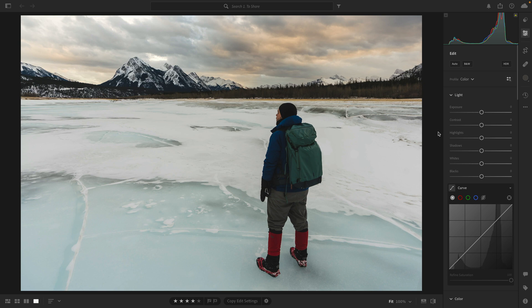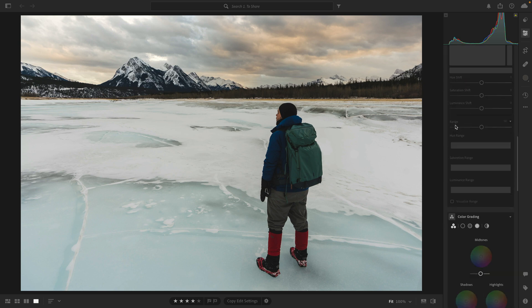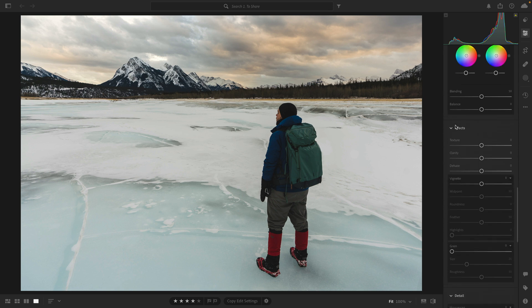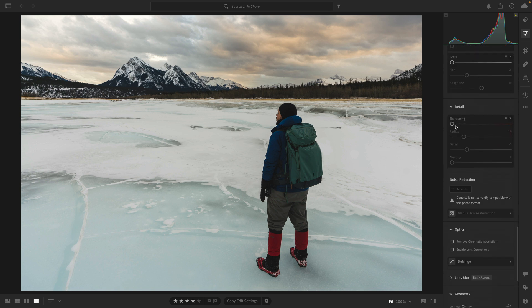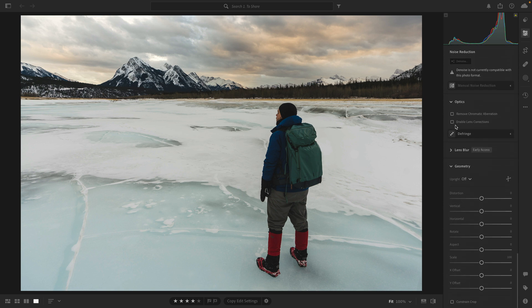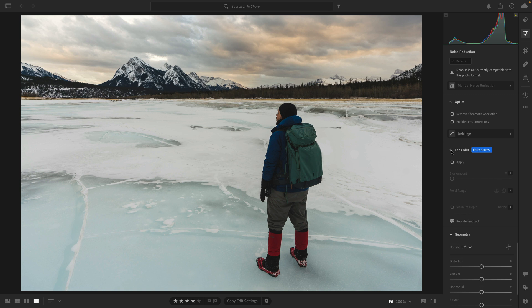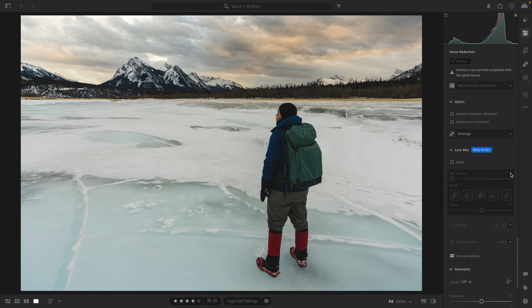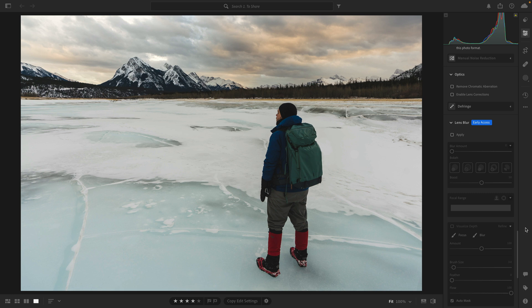This new feature is called lens blur. If you go to the edit panel here and scroll way down under optics, you'll see a new section called lens blur. The first thing I recommend doing is expanding it, obviously, but also making sure you expand these three disclosure triangles under blur amount, then under focal range and visualize depth. I'll go over each of these in a minute.